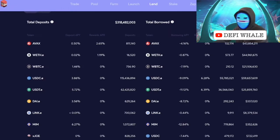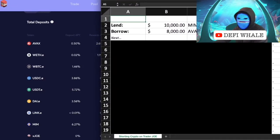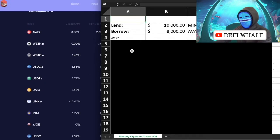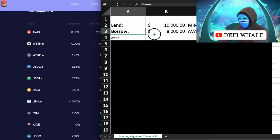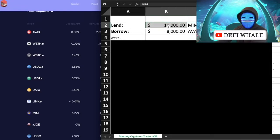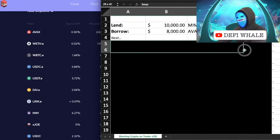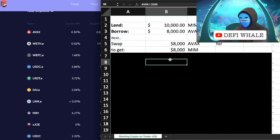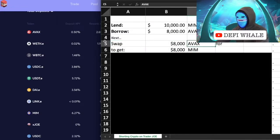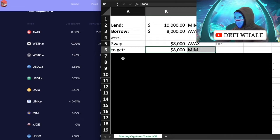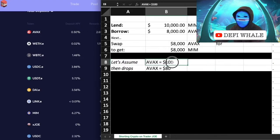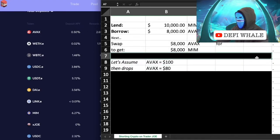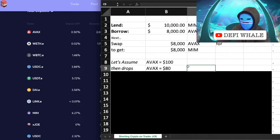I've put together a full formula to walk through what the profits look like. We lend $10,000 in MIM so that we can borrow $8,000 in AVAX — this is our collateral. Then we swap $8,000 in AVAX to get $8,000 in MIM again. This assumes AVAX is worth $100. In this example, let's say AVAX drops to $80.